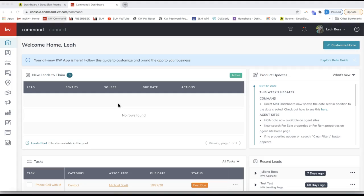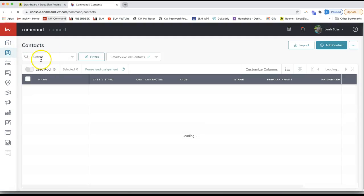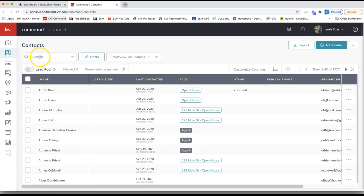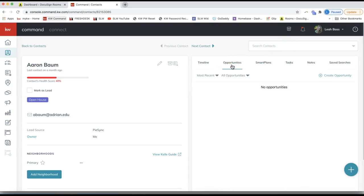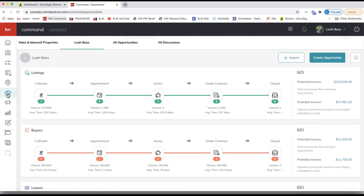The first thing I'm going to do is locate my opportunity. You can do that in a couple different ways. I really like to search from the contact record — that second icon down — where you can view the opportunity on the right-hand side. You can also go to the opportunity section of Command directly by clicking the handshake icon on the left-hand toolbar.